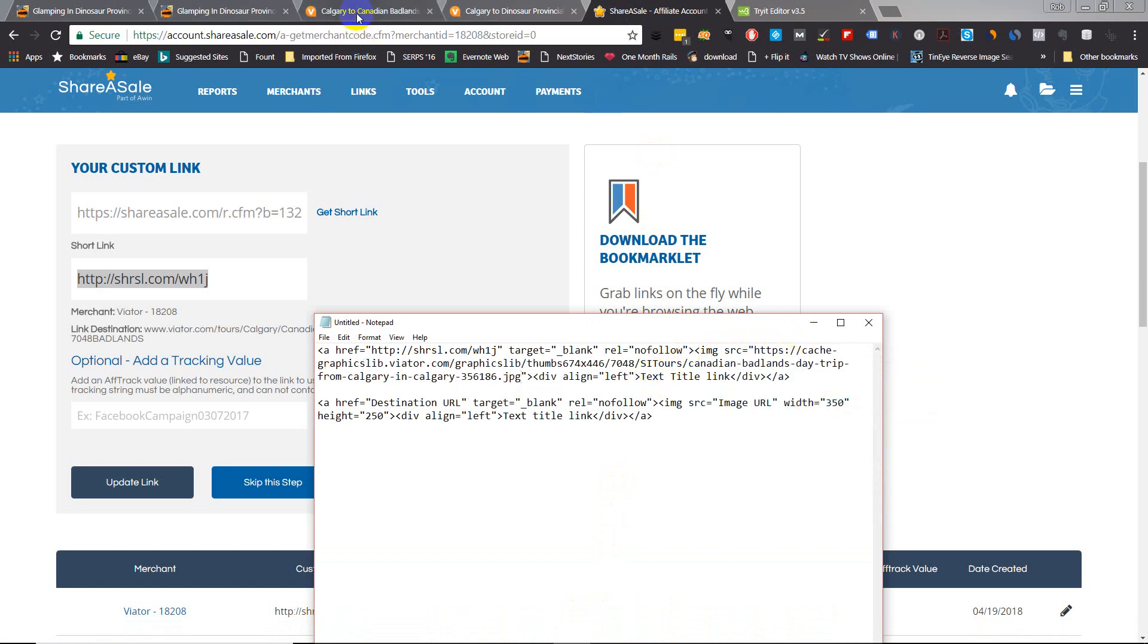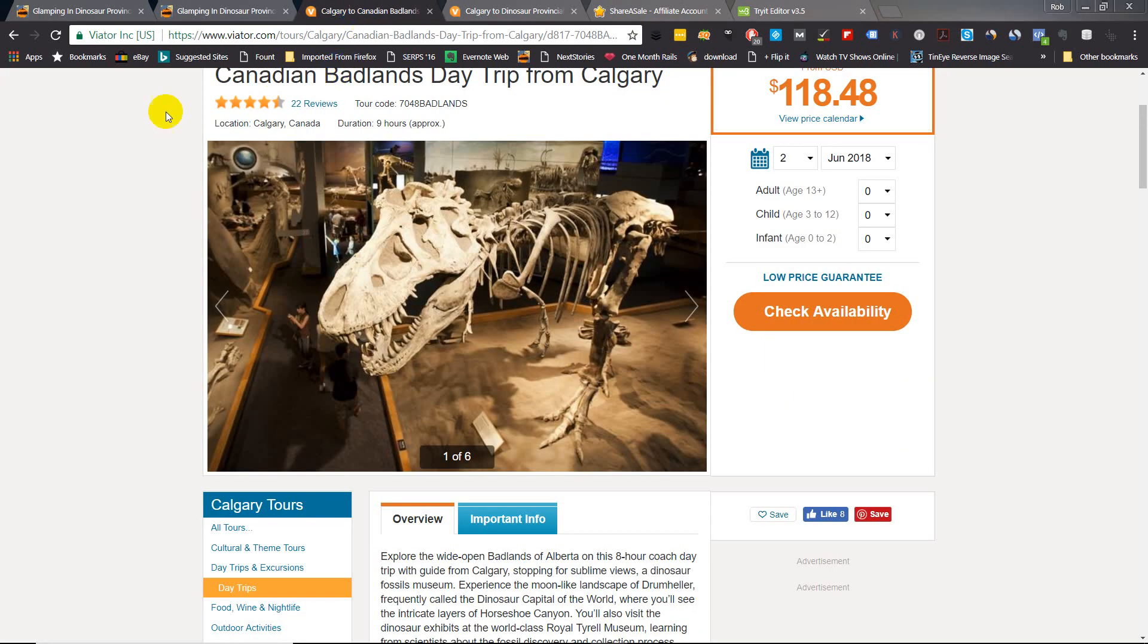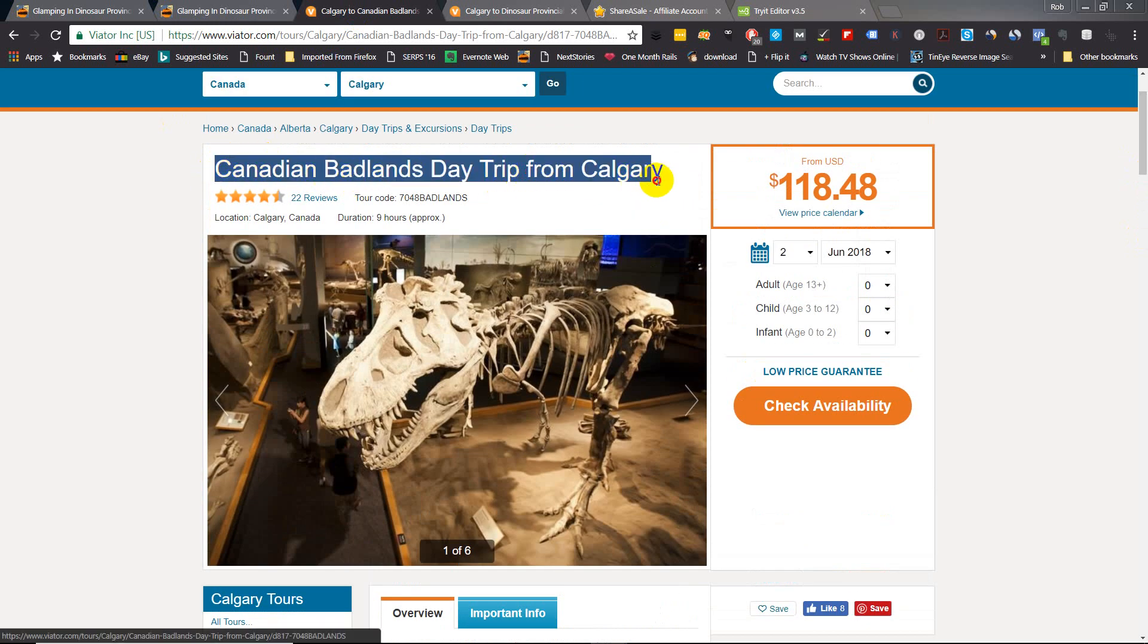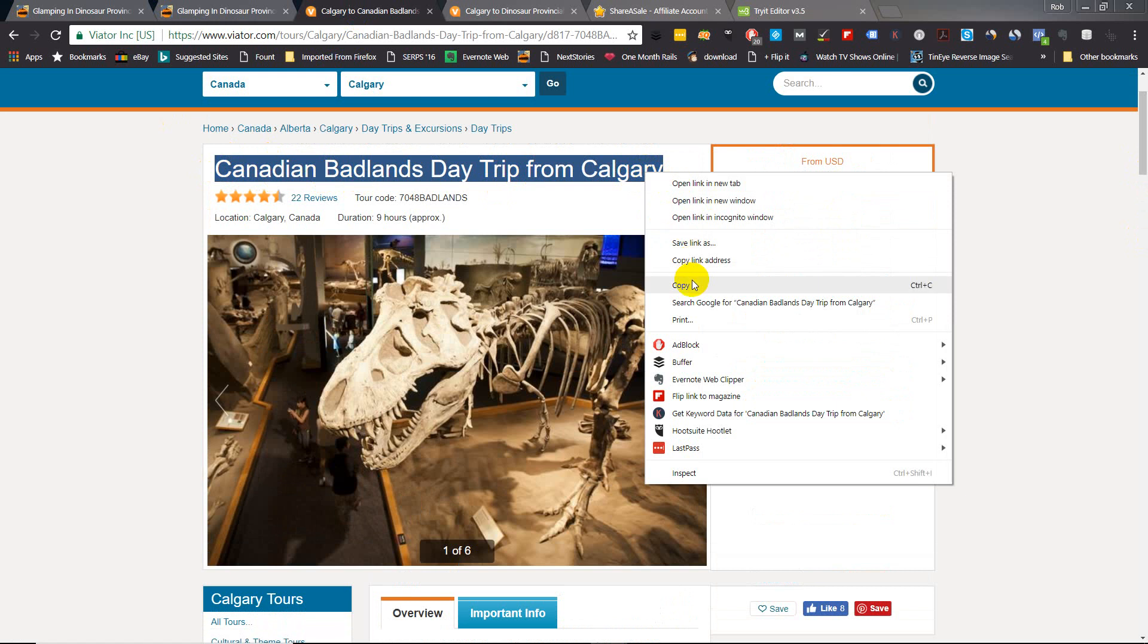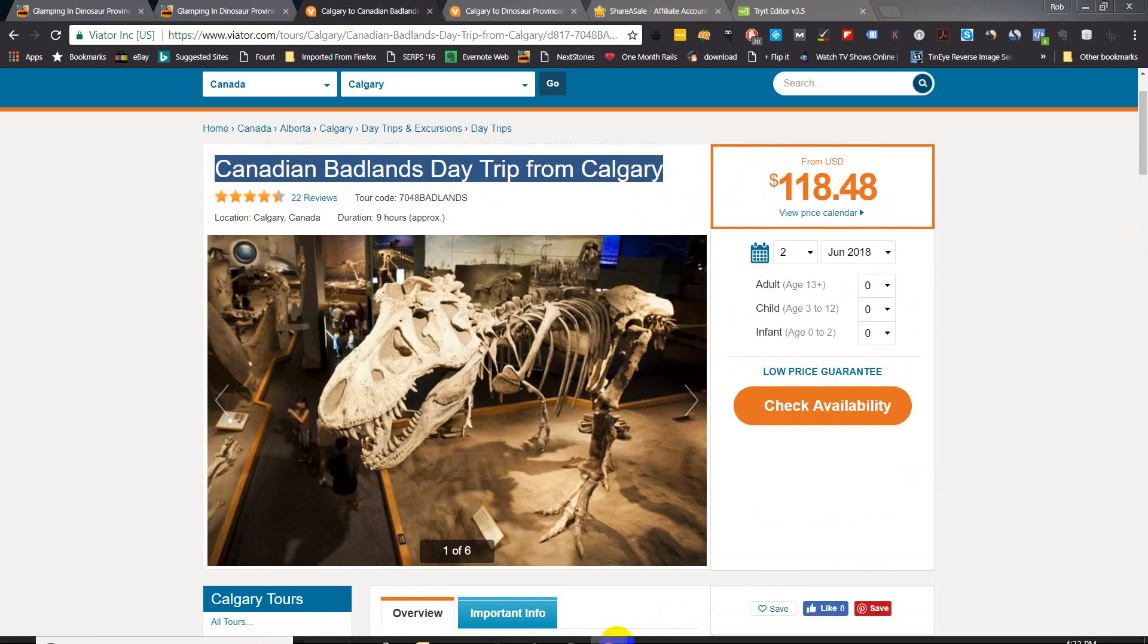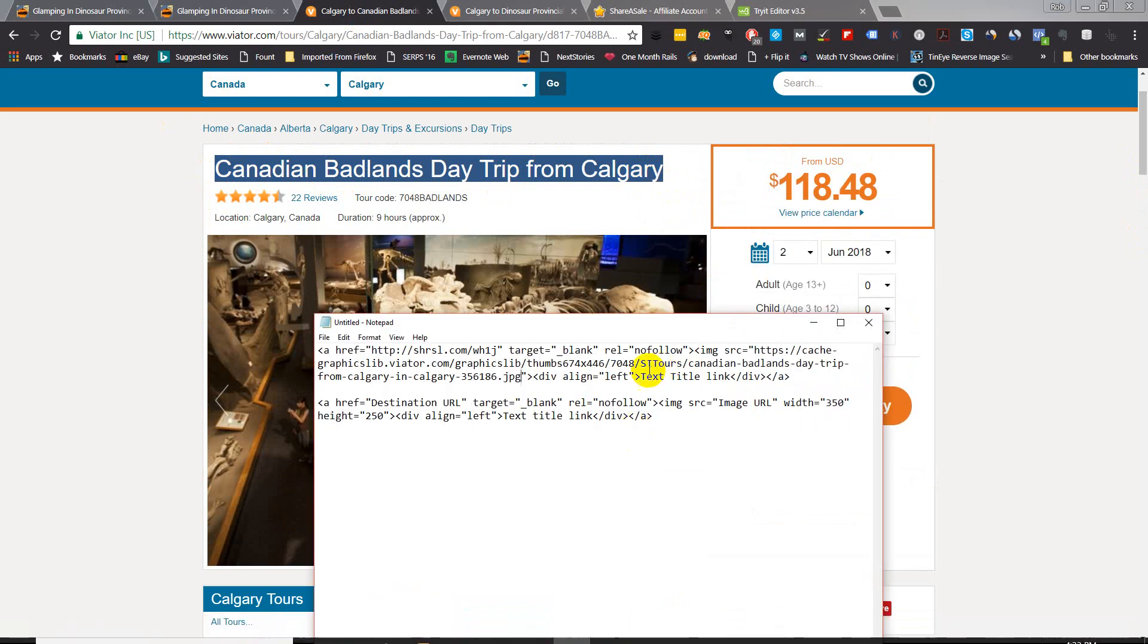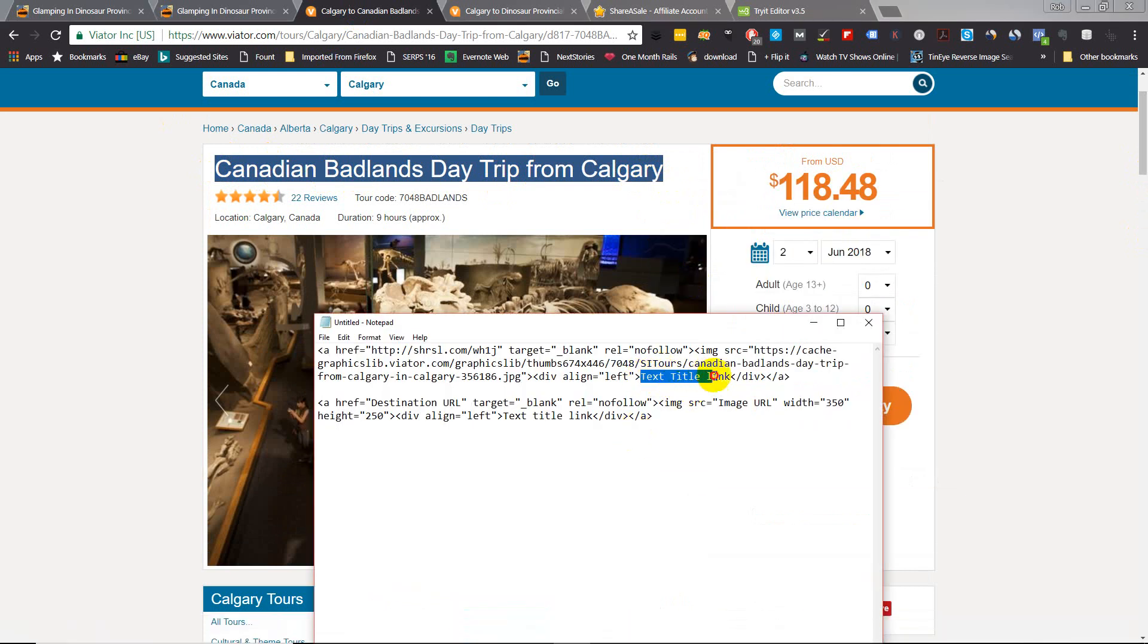And then the text title. Now for the text title, again I generally just use the title of the tour itself. So highlight it, right-click, copy, go back to code and just insert that right in the text title.